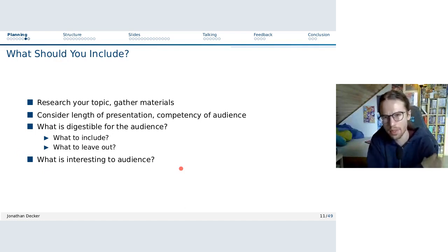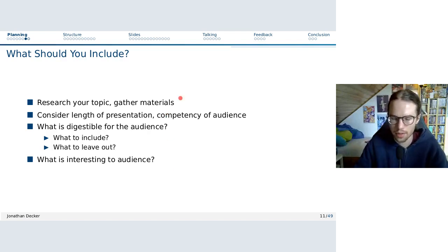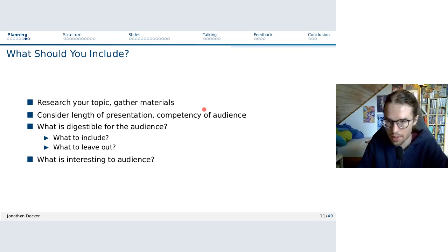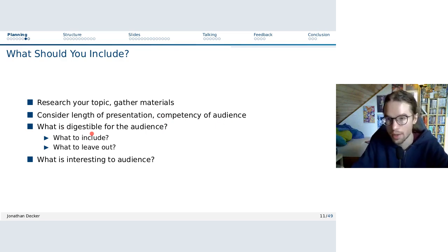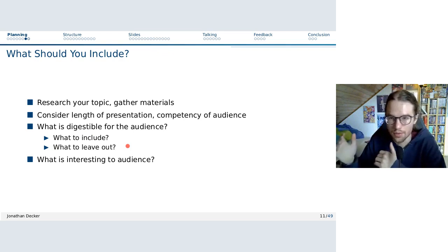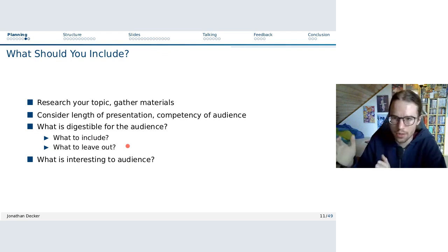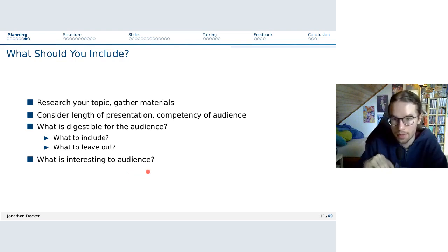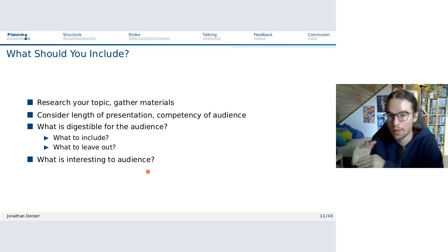Now consider what to include and not to include. Assuming you've done your research, you have a superset of all information you could include. At this point, consider the length of the presentation and the competency of the audience to determine what's digestible — what can your audience reasonably learn over the course of the presentation? You should decide what to include but also what to leave out. If you have three major findings but only time for two, leave the third for the report.